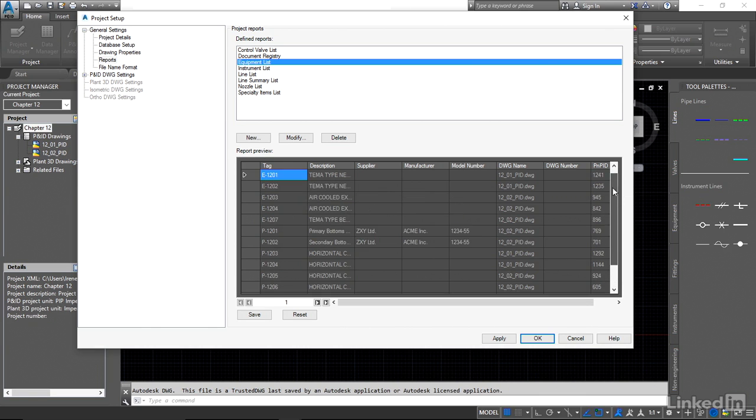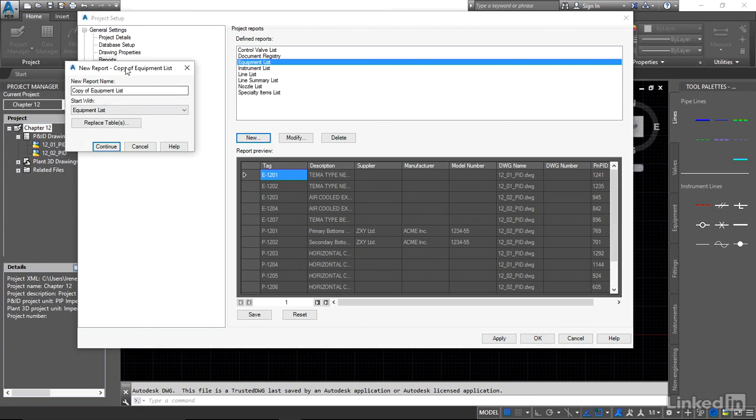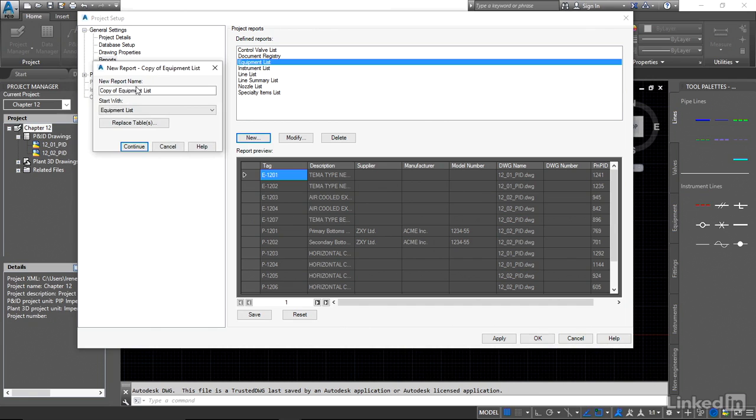We have pumps, we have tanks, we have exchangers. So we're going to choose that as a basis and we're going to say new. Now it's going to default that to a copy of equipment list and I'm just going to change this and call it pump list.